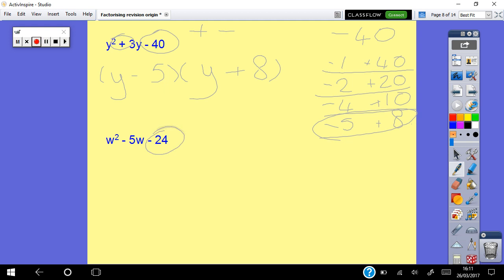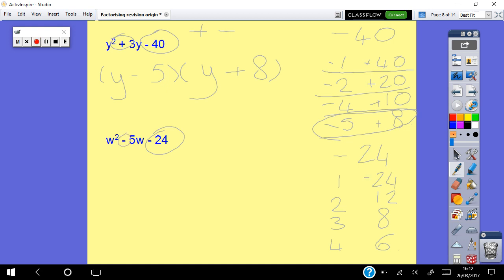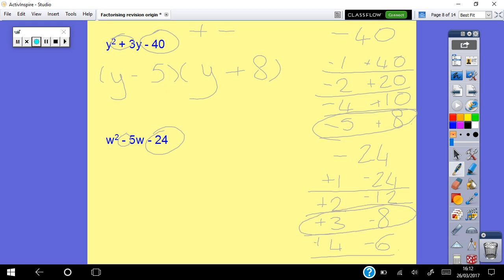For w squared minus 5w minus 24: back is negative 24. Factors of 24: 1×24, 2×12, 3×8, 4×6. It's negative in the middle, so the negative sign goes next to the big numbers. Looking for negative 5: negative 8 plus positive 3 gives negative 5. Answer: (w plus 3)(w minus 8).